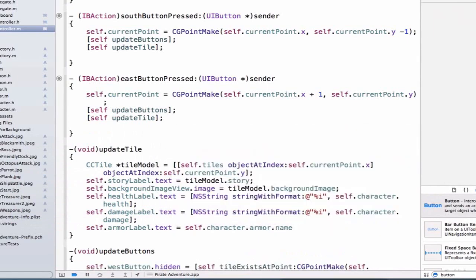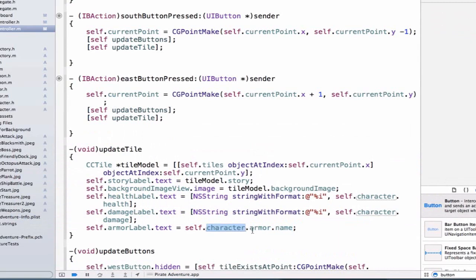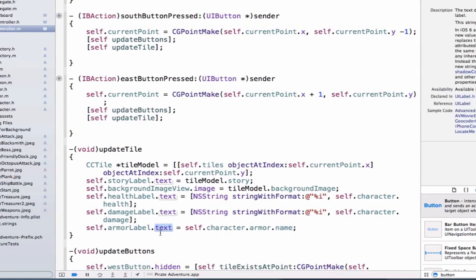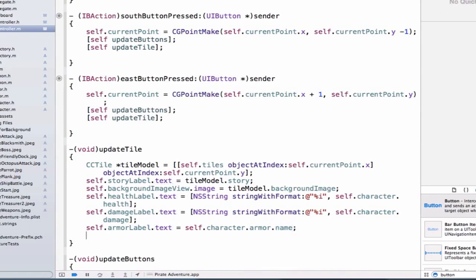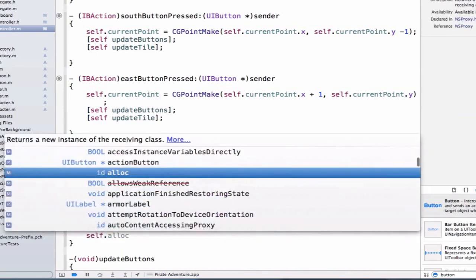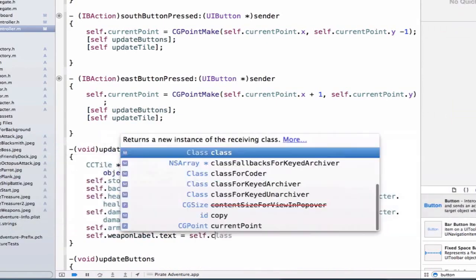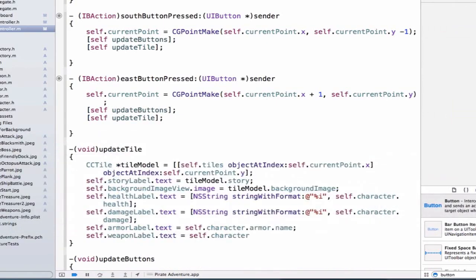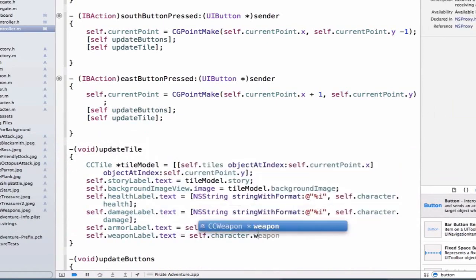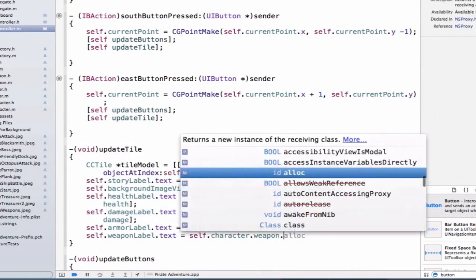We also want to update our armor so we can say self.armorLabel.text equals self.character.armor. We're going to have to use the name property of our armor, so this is the first time we've seen three properties here. We're using the property character accessed with the self keyword, then using the property armor, and armor has another property name. The name is an NSString so we can set that immediately equal to our text property. We're going to do the same thing with our weapon label: self.character.weapon.name.